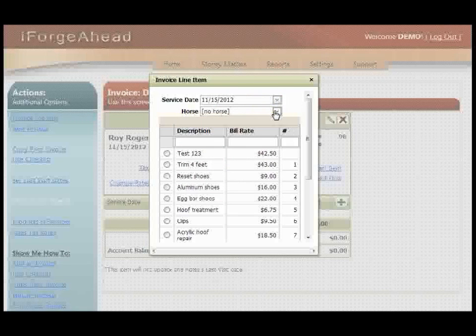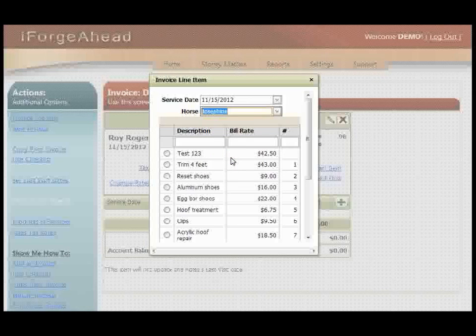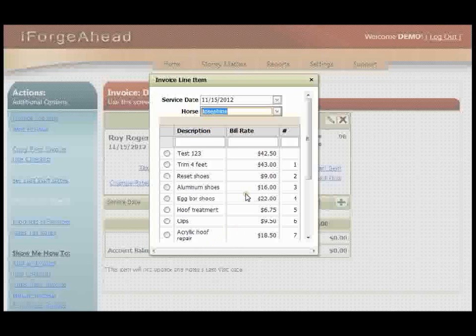Then you'll select the horse, and finally you'll select the charge to be added to the invoice. This is coming from your products and services list, so if you haven't set that up yet you'll want to go to settings and then products and services.